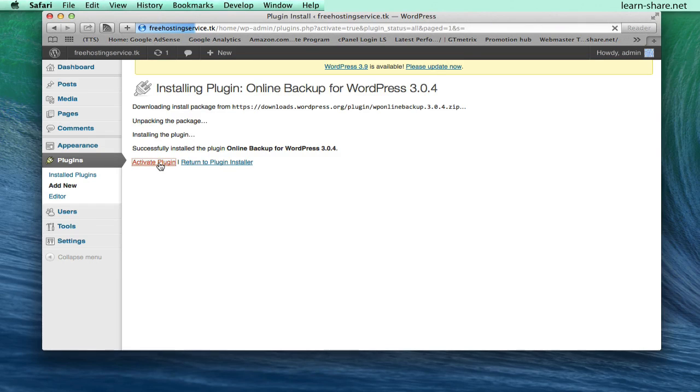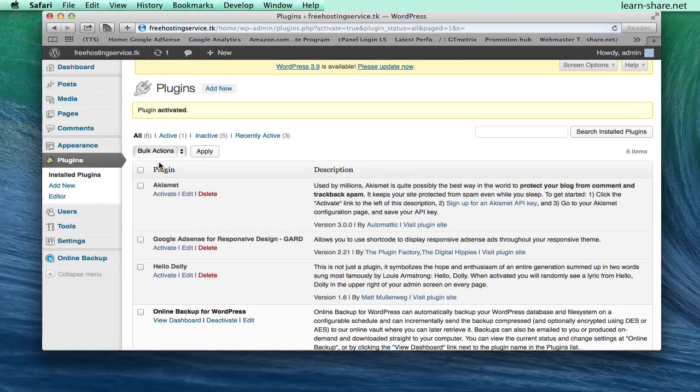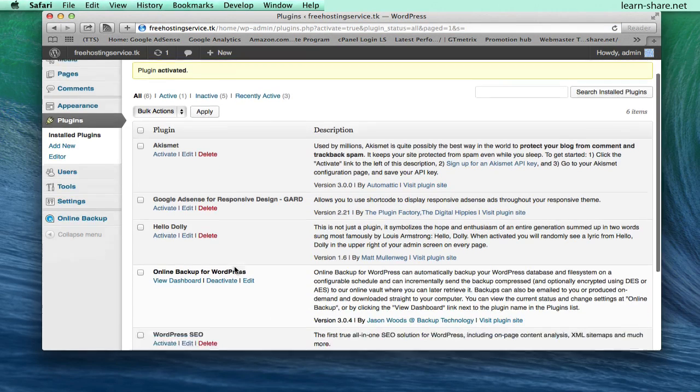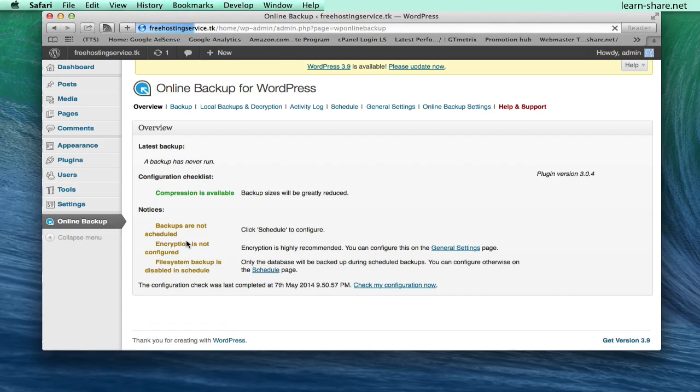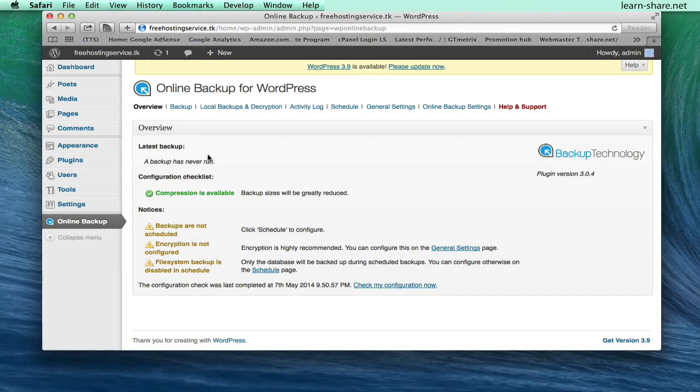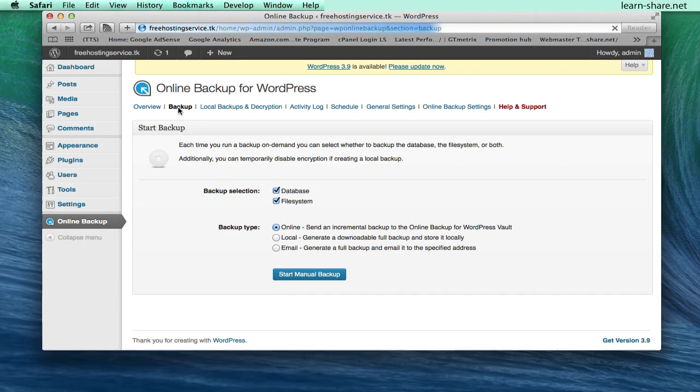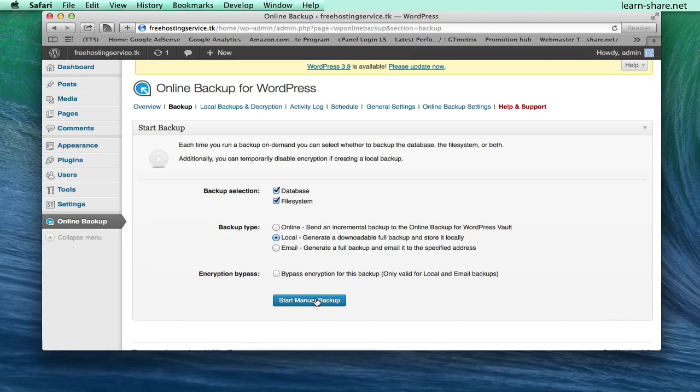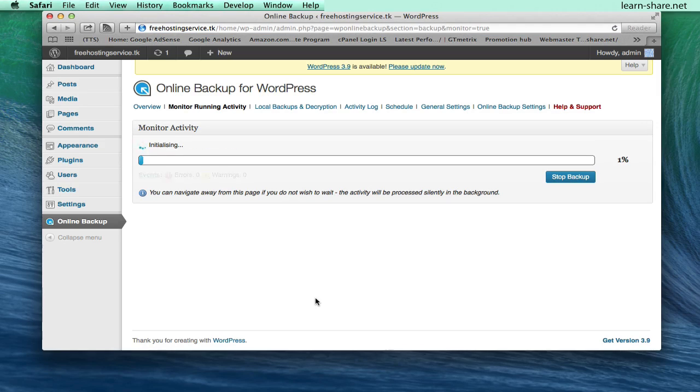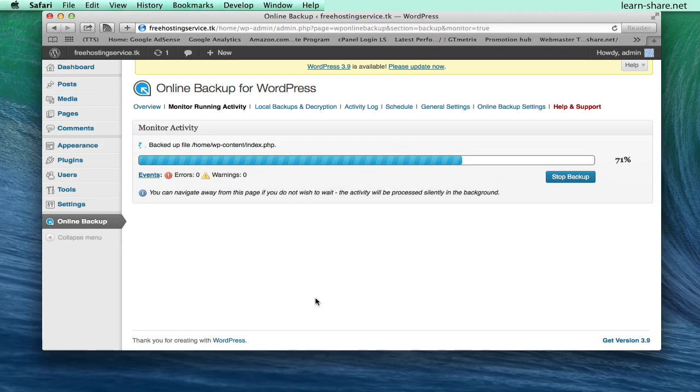Next, in the plugins page, go to the online backup for WordPress plugin and click on View Dashboard. Go to Backup to create a new fresh backup. Set the backup type to local, database and file system, and start the manual backup. Now just wait until the backup completes and then you can download the backup files to your machine.